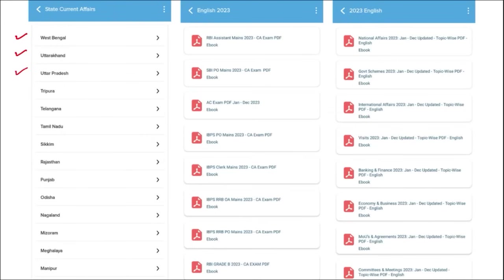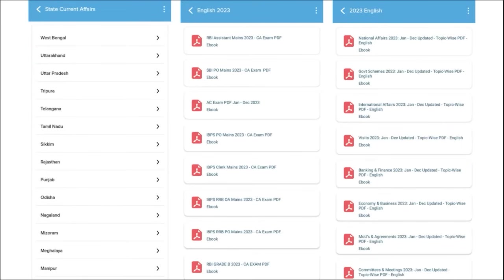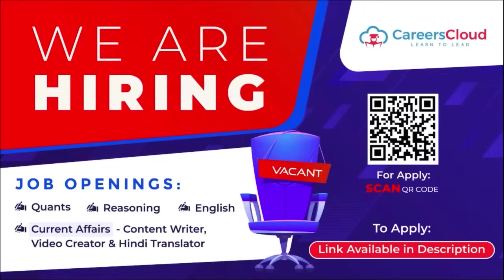We also cover topic-wise current affairs such as national affairs, government schemes, international affairs, banking and finance, economy and businesses — topics from which examiners definitely ask questions. These are covered on a monthly basis. Friends, do check our application — it will be a one-stop solution for learning.